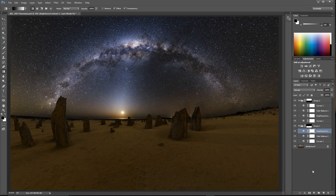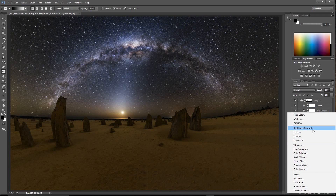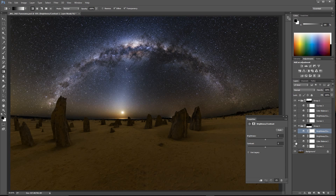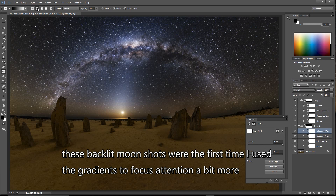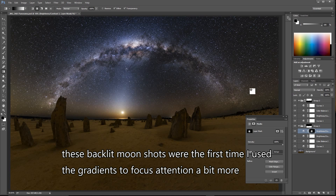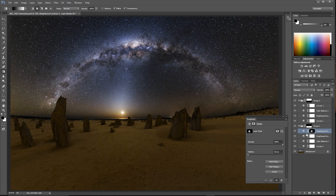At this point I might create another layer for a little bit more brightness. I just want to create a little bit of an effect of basically highlighting where the light is coming from the moon a little bit more. So what I'll do is just do a gradient, and I'll invert that. It's a minor effect but you can see the difference.